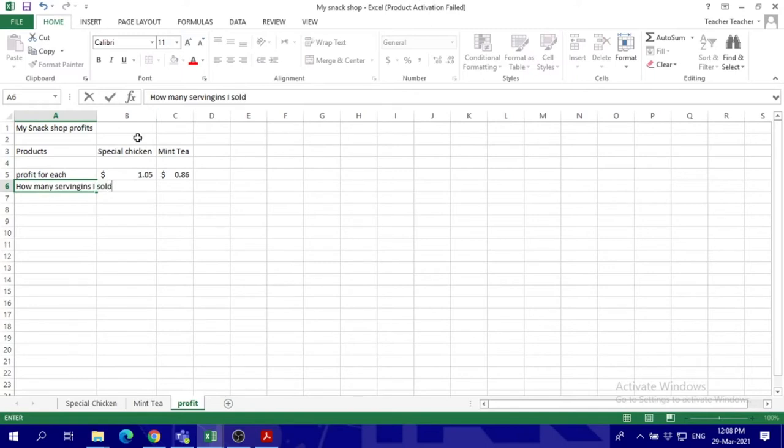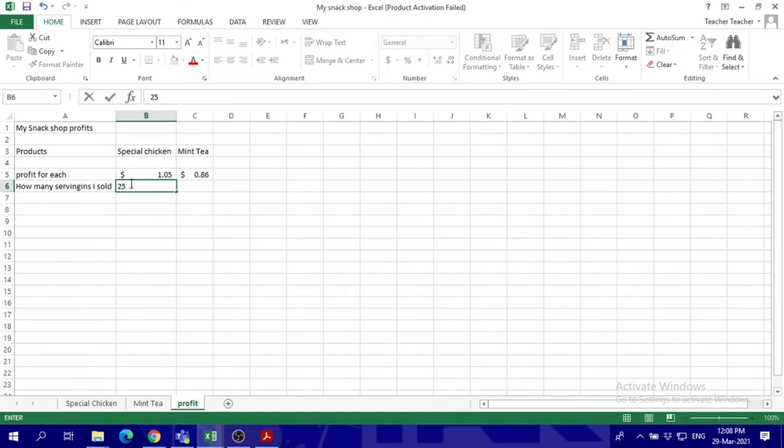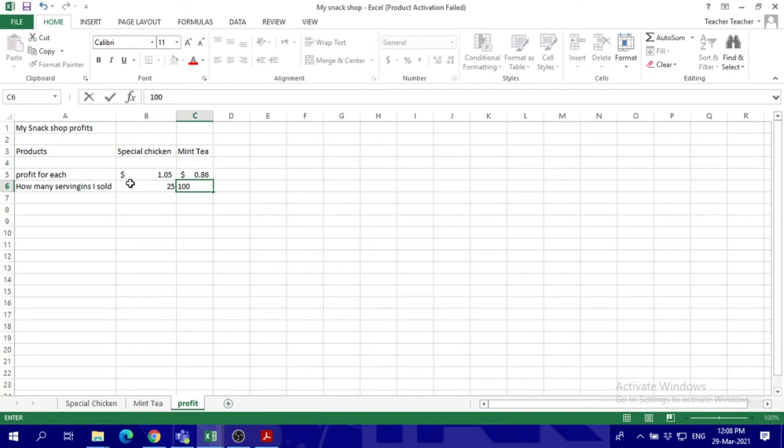Then fix the width of the column. Let's say I sold 25 special chicken and 100 mint tea.